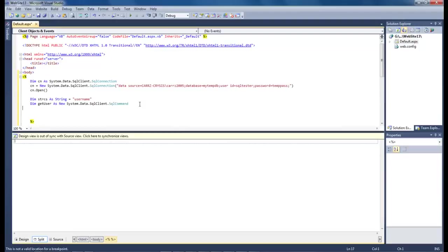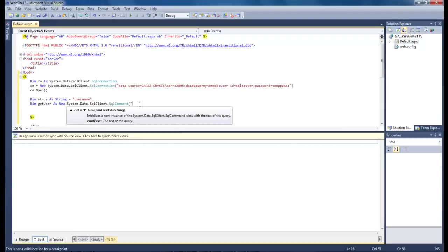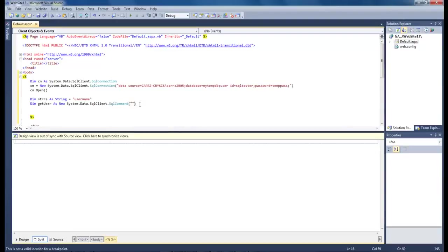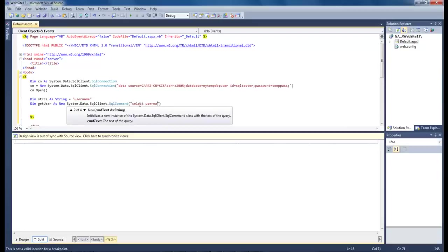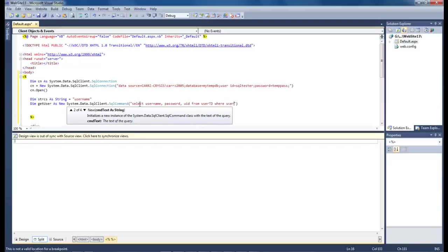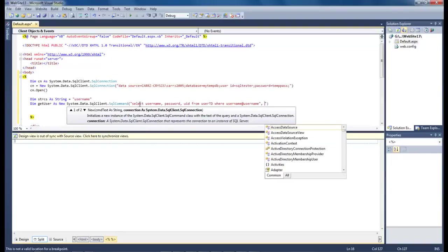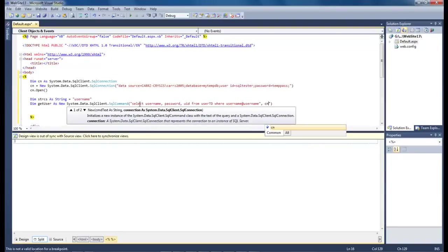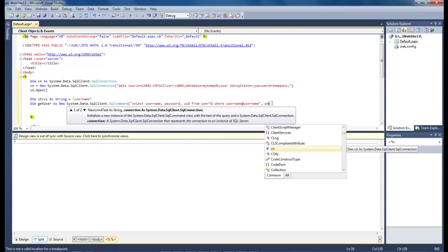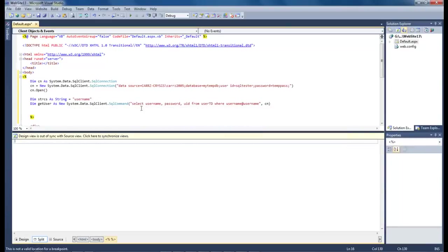Now what we want to do is select username password and we can even grab a hold of our user id from user table where username at username CN. We got to add in our connection there at the end. So that right there has our select statement.